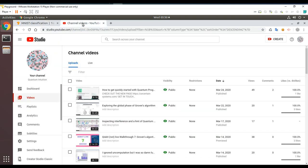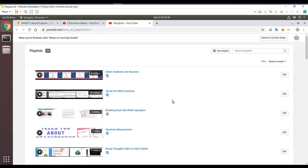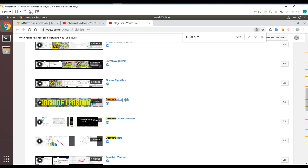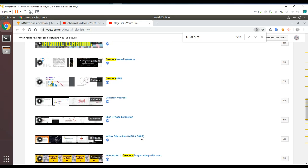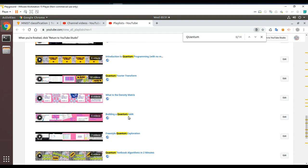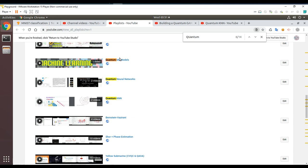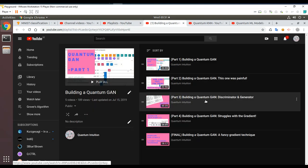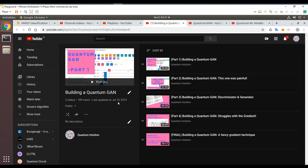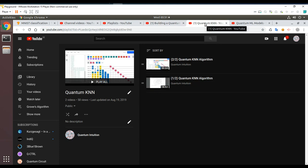Today we're doing a bit more of quantum machine learning — it's going to be one of those exploratory videos. Looking back at the playlist, I had things like quantum KNN, neural networks, ML models, quantum GANs — generative adversarial networks — a discriminator and generator. Those are from July 2019, roughly a month or two after I started, and they probably need a lot of revisiting.